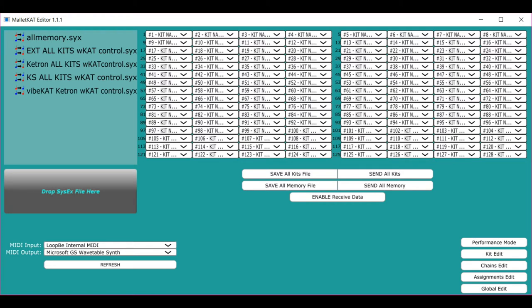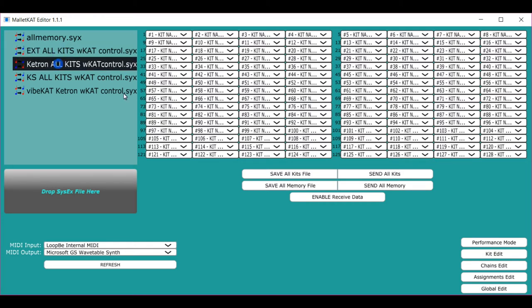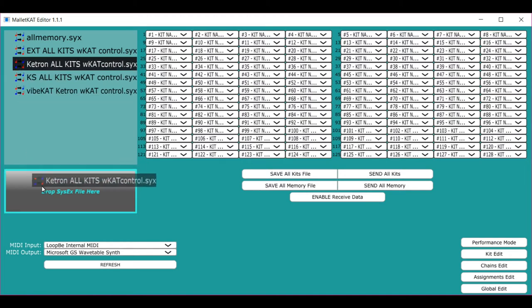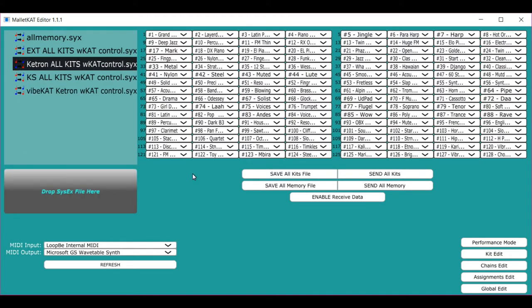When you find a sysx dump that you want to use, let's say the Ketron, you just get it and you drop it right here and instantly all the names pop right up.